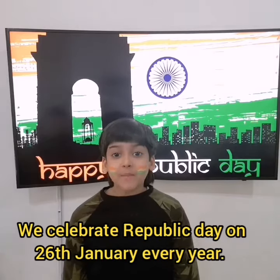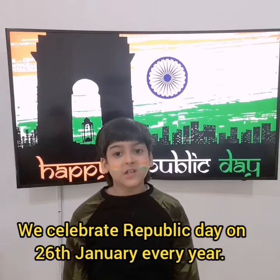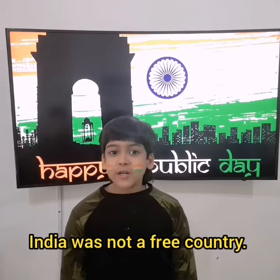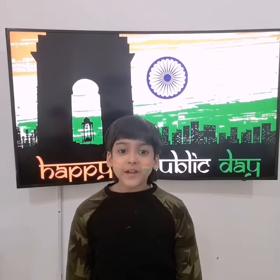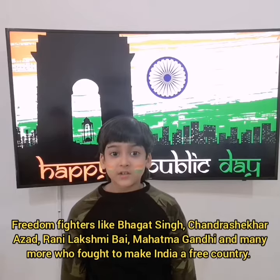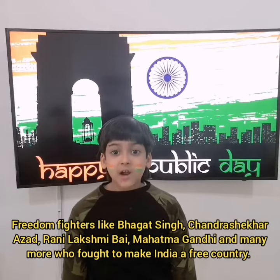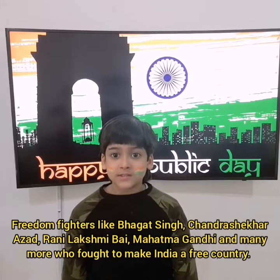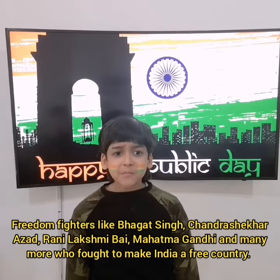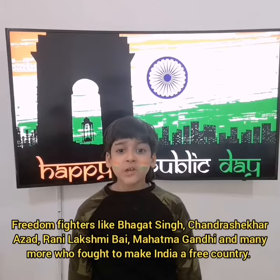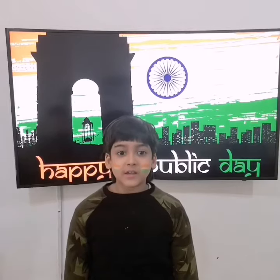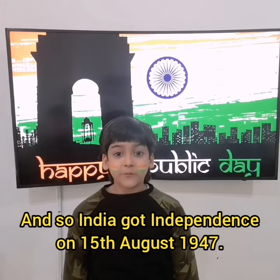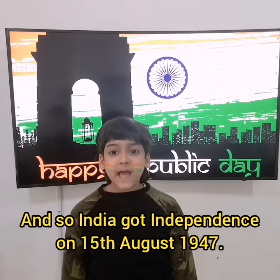We celebrate Republic Day on 26th January every year. India was not a free country. Freedom fighters like Bhagat Singh, Chandra Shekhar Azad, Rani Lakshmi Bai, Subhash Chandra Bose, Mahatma Gandhi and many more fought to make India a free country. And so, India got independence on 15th August 1947.